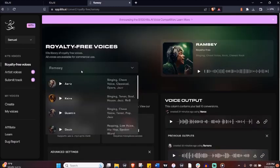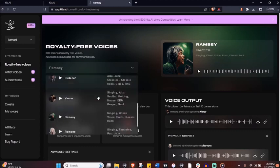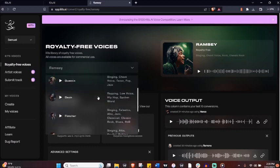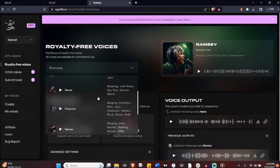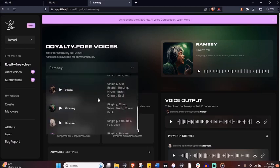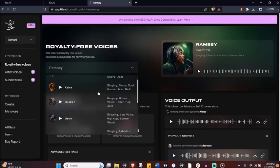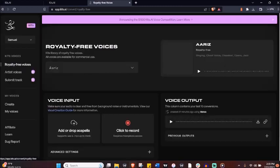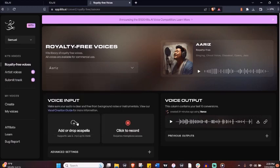You can see here we got Arise for the opera and jazz. Kaira for jazz and R&B. Quentin, that's me. Devon, Fletcher, Vance, Ramsey, Ramona, and Jack. Each bringing their unique style from rock to blues to hip-hop and EDM.